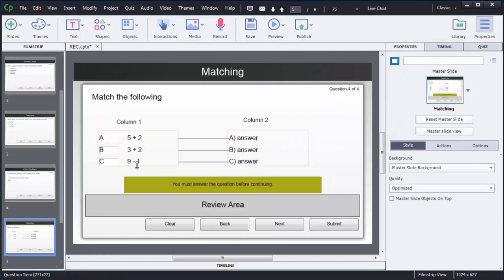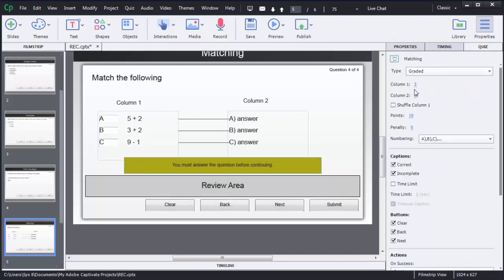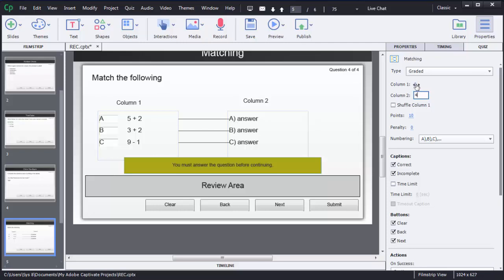I need four options, so I need to increase these options. To add another option, click on the quiz option. Here you can see the number of options are mentioned — column 1 has 3 and column 2 has 3. To change those, click on the numbers and set your values. As soon as you click on 4, the fourth option is added. I will do the same for column 1.